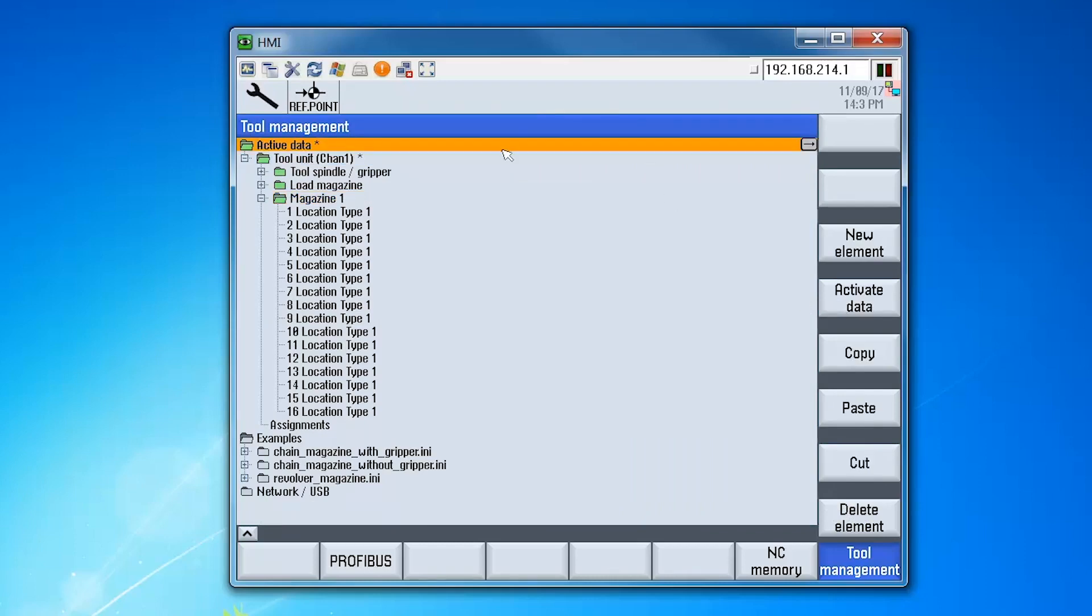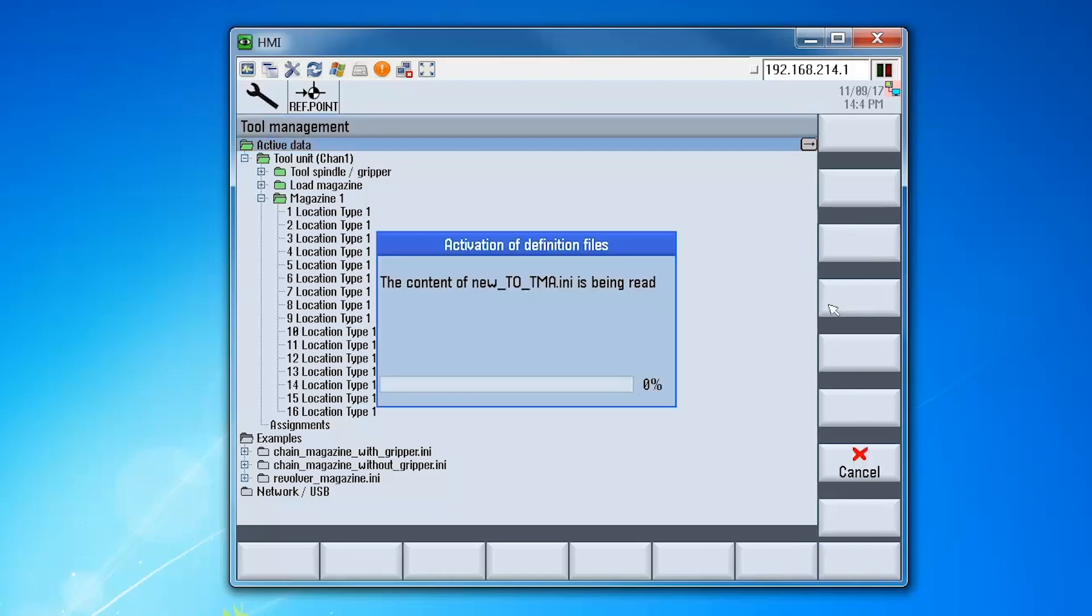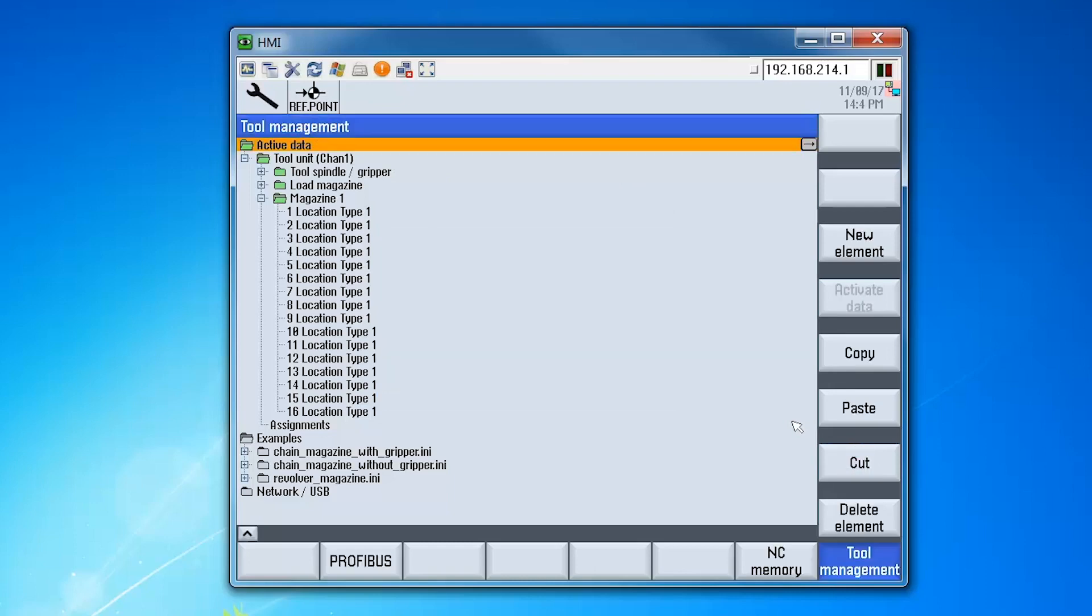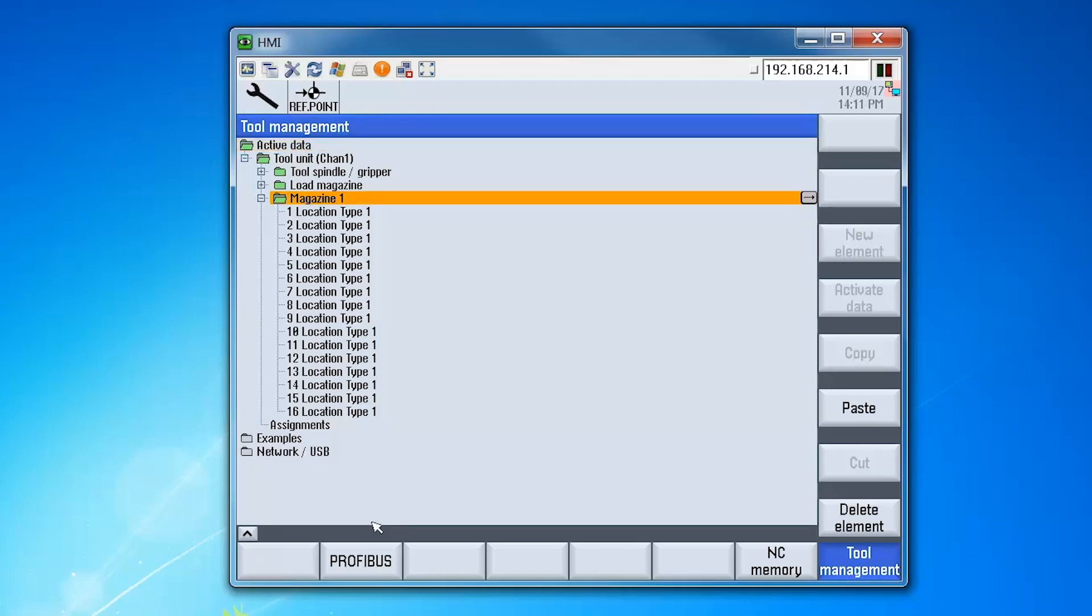The asterisk is an indication that we have not yet activated the configuration on the control. With the configuration activated, we can now display the tool management area under the parameter page.